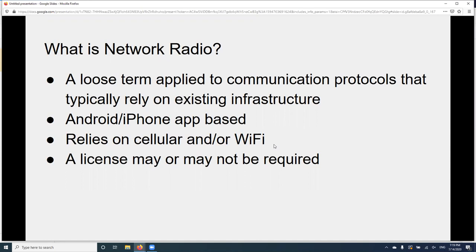I want to differentiate network radio from Nextel. Nextel used a special 800 MHz network, was peer-to-peer, and had sub-audible tones. Network radio, by contrast, relies on data through any available channel.